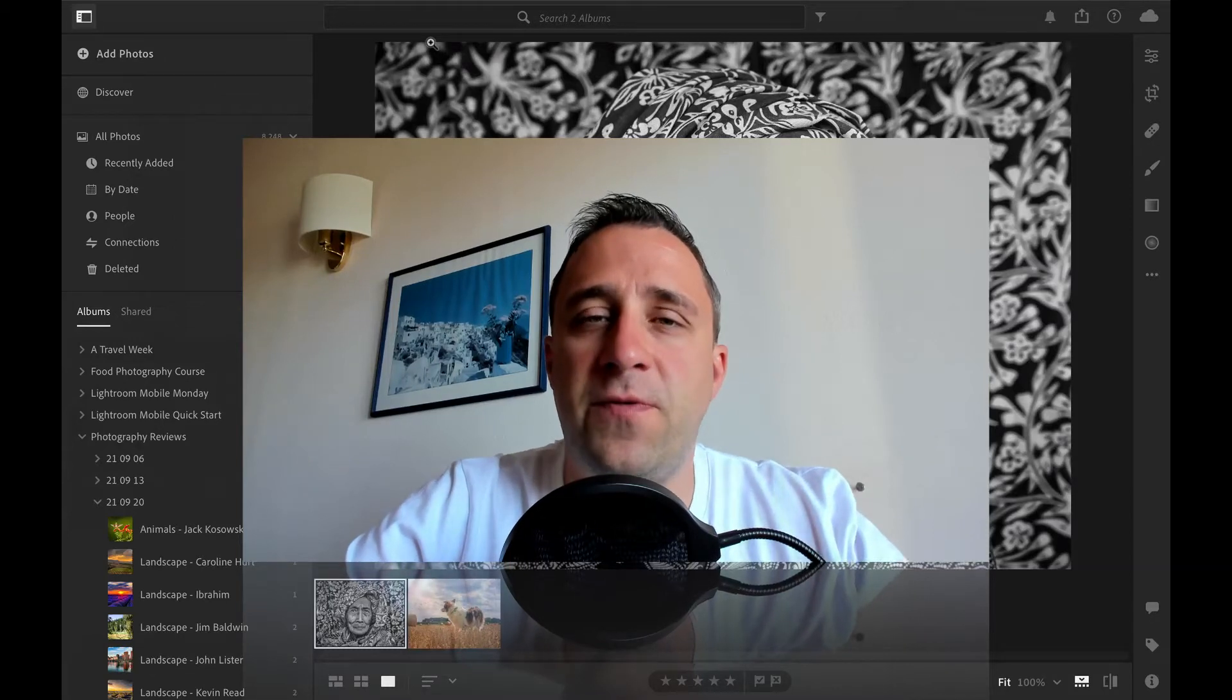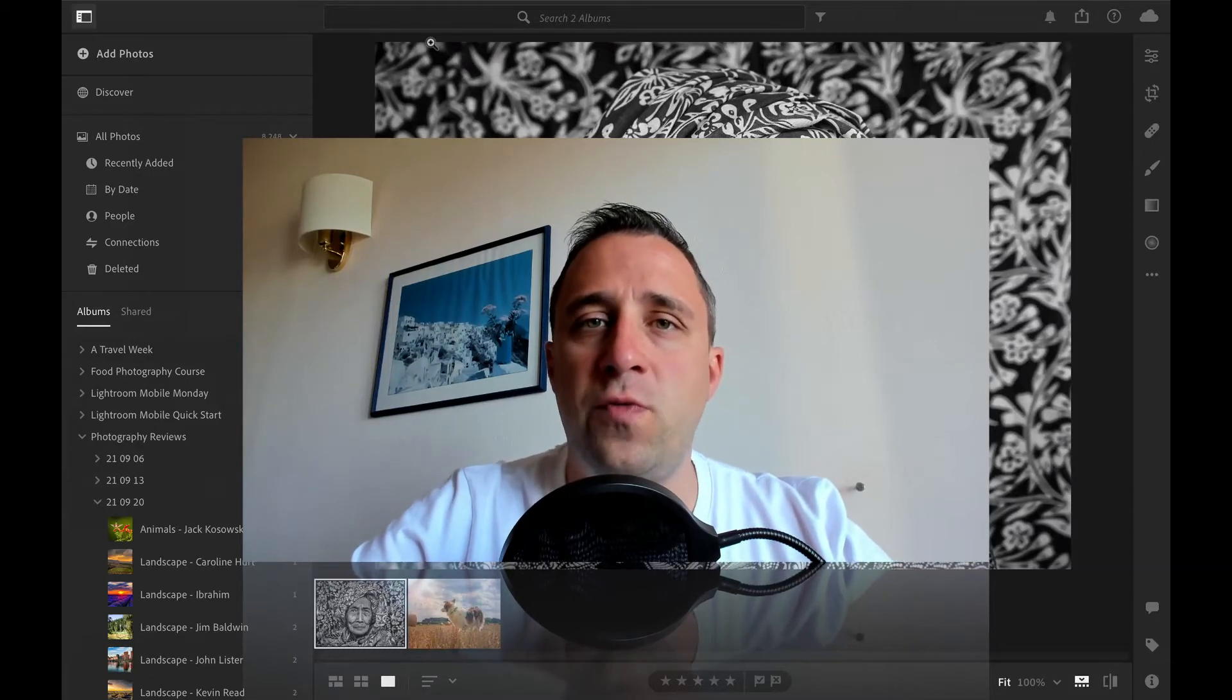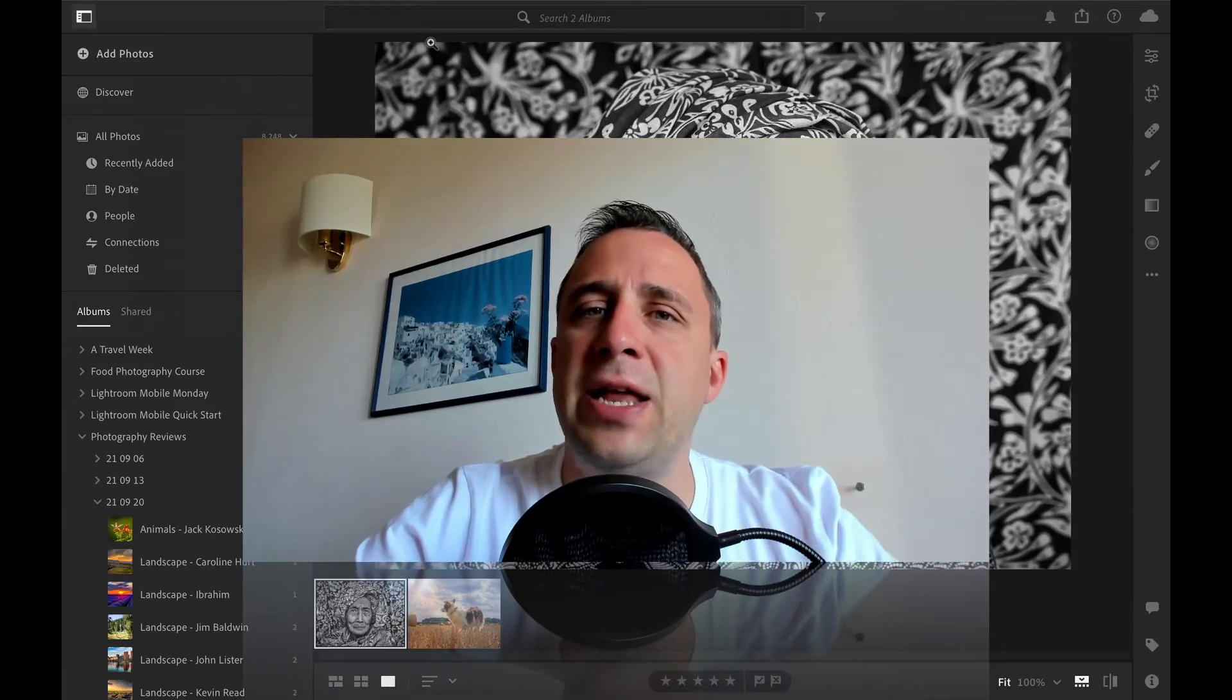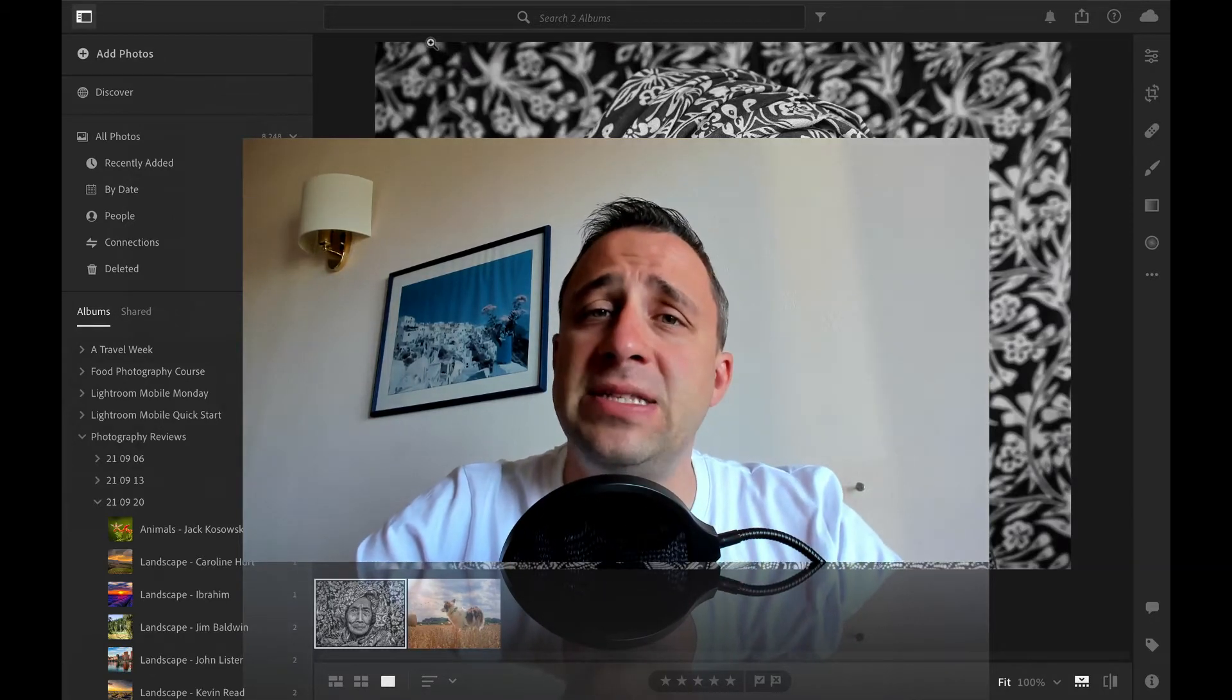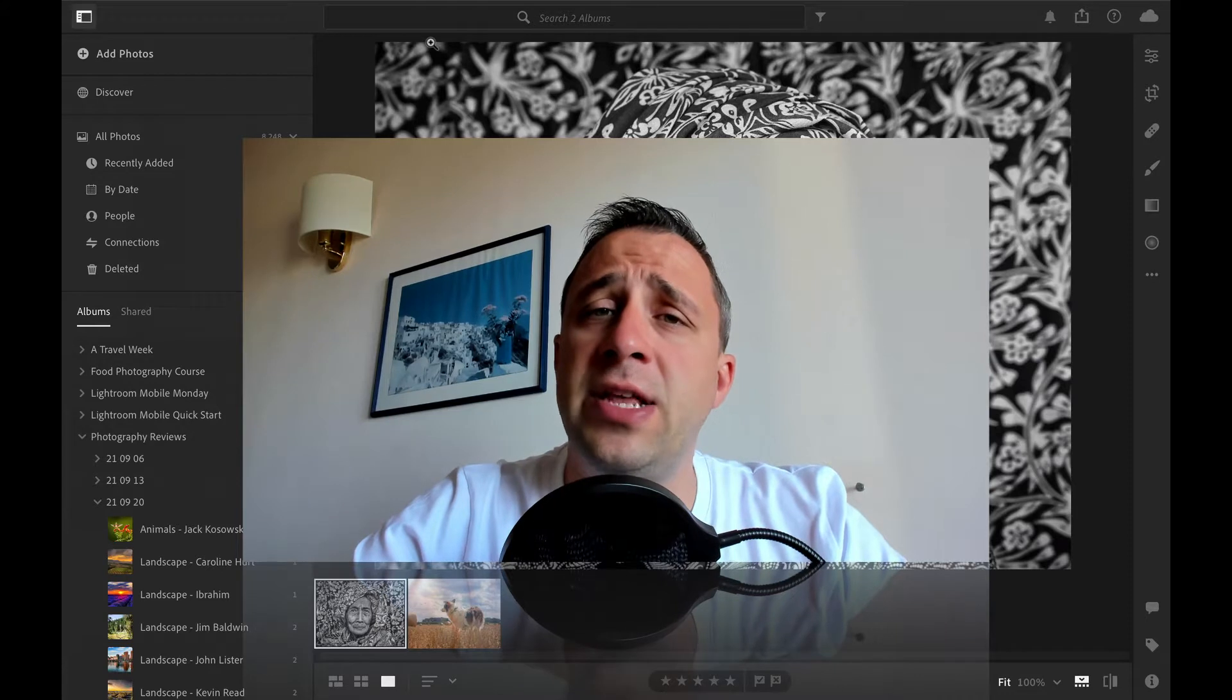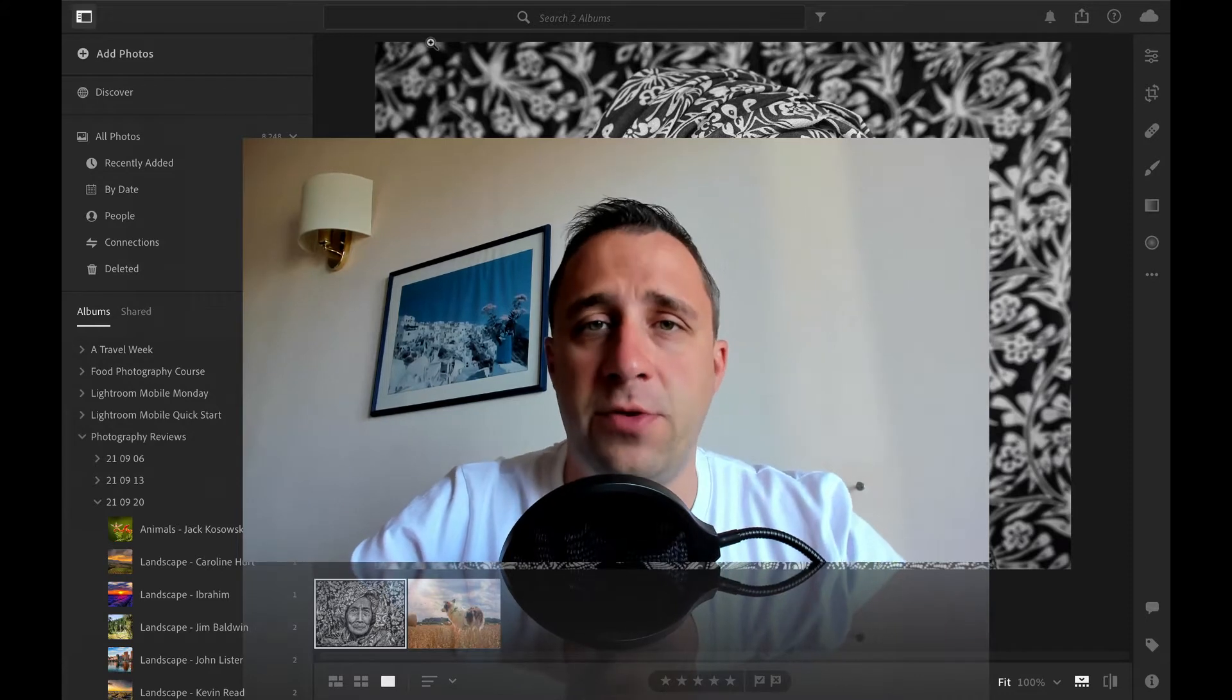In this part of the photography review show we're going to be looking at animal, pets, portrait and macro photographers.